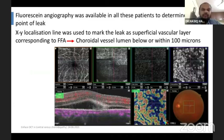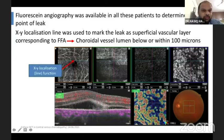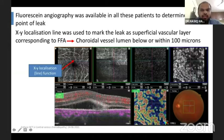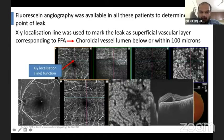FA was available in all these patients to determine the point of leak, so we used the density map. The XY localization line was used to mark the leak as the superficial vascular layer corresponding to the FFA. So if this was the leak on FFA, it was exactly mapped on the superficial vascular layer and the underlying deep choroidal vessels were analyzed.